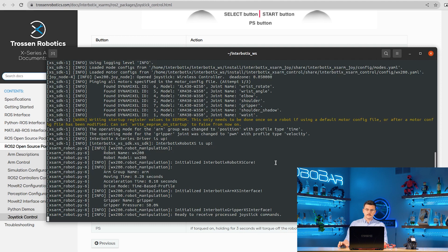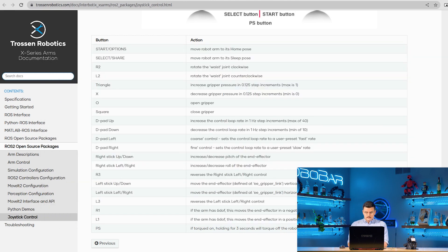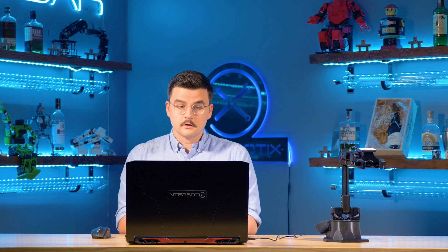Alright, so our robot is up and running. We'll just run through some movements and some options. Press start or options to go to home, select or share to go to sleep.